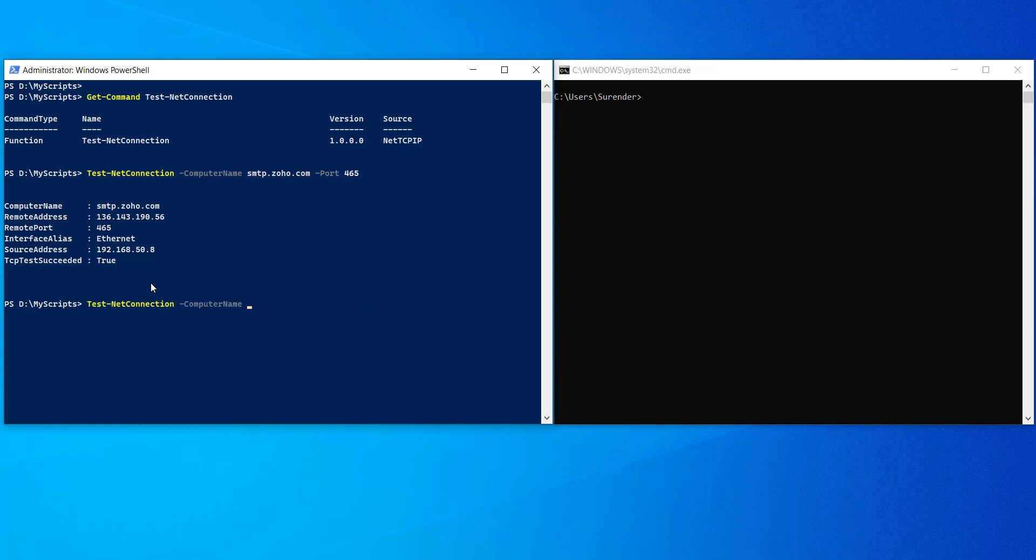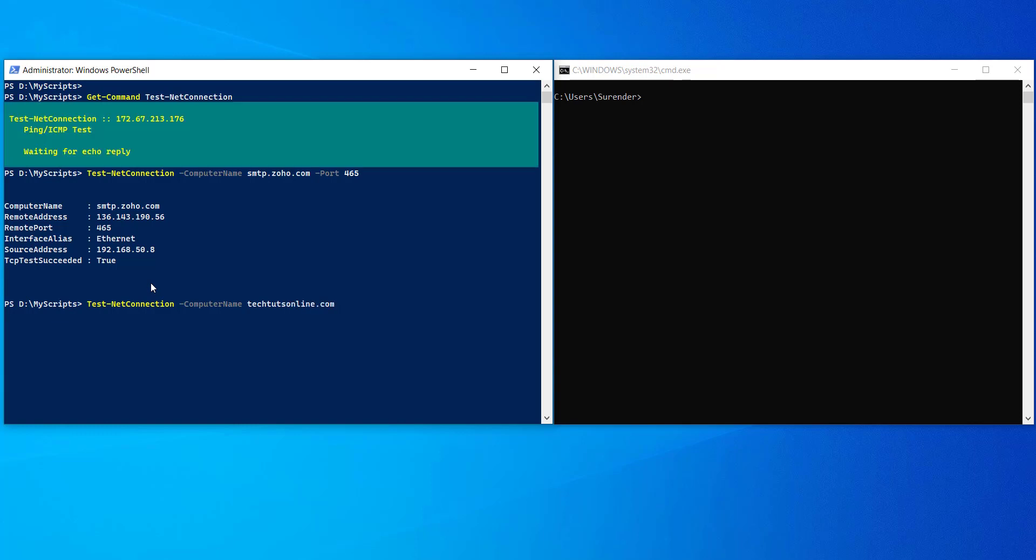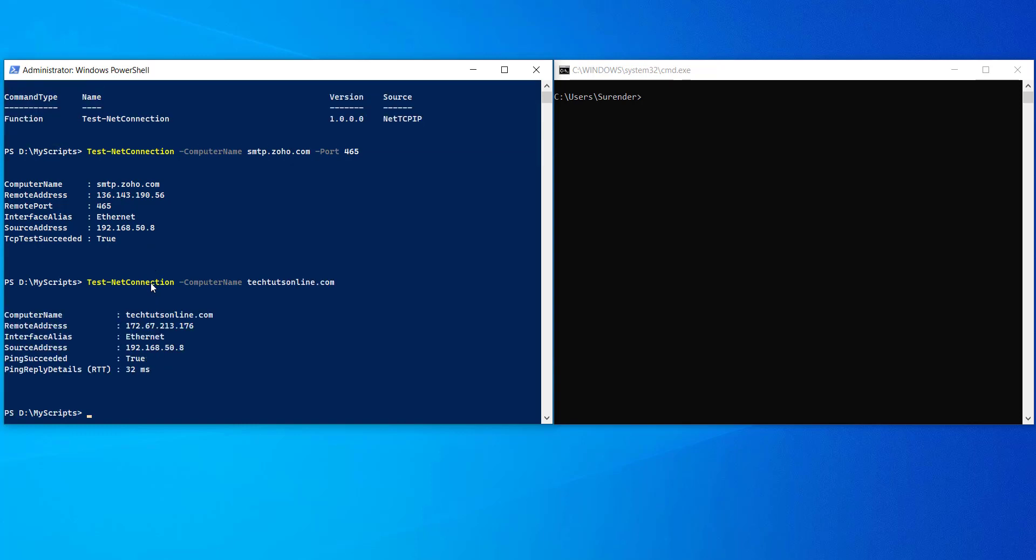Now, if you want to run a regular ping test, just skip the port parameter and run the command like this. You will see ping succeed test result with either true or false and a round-trip time as well.